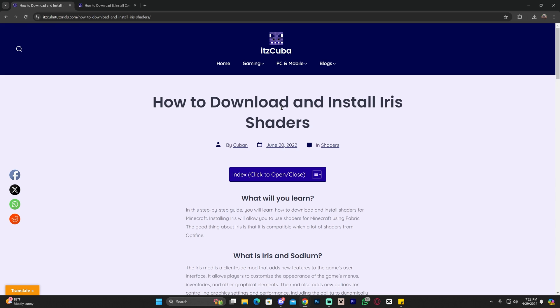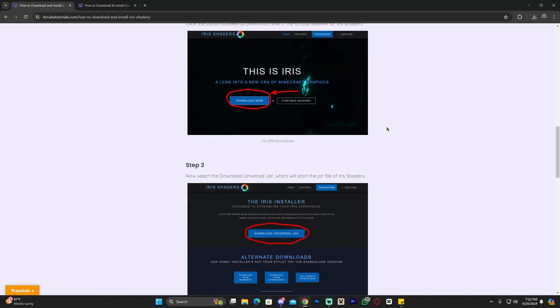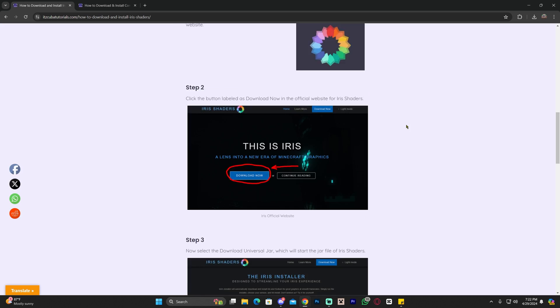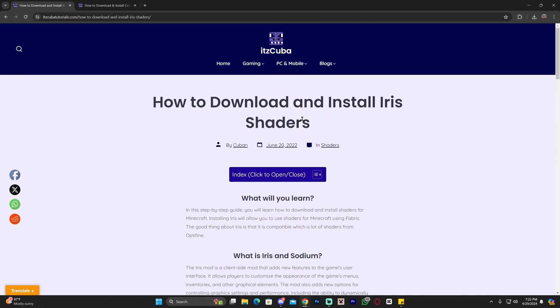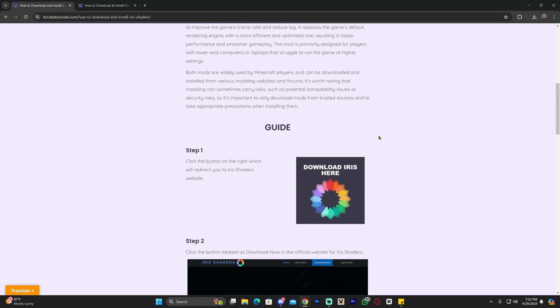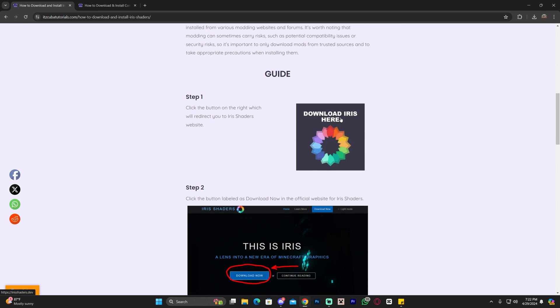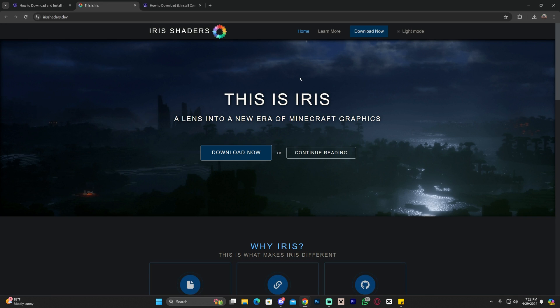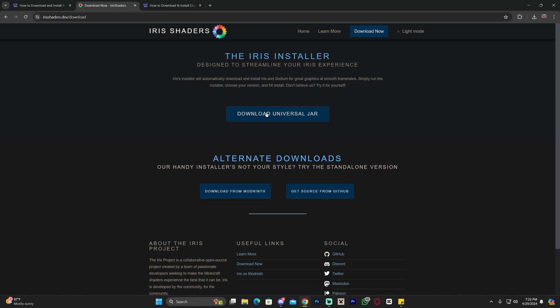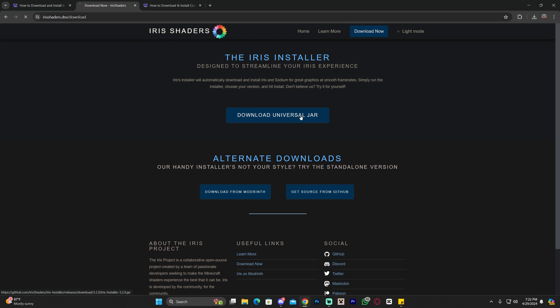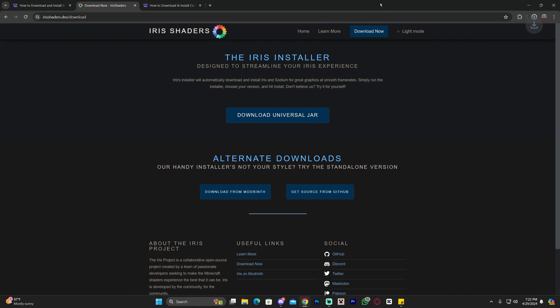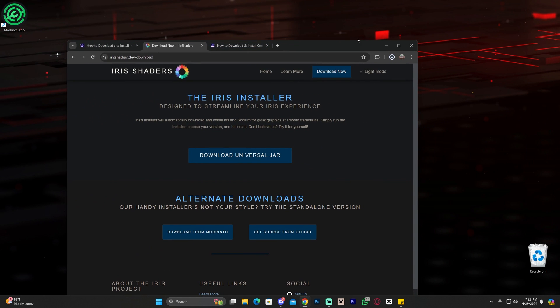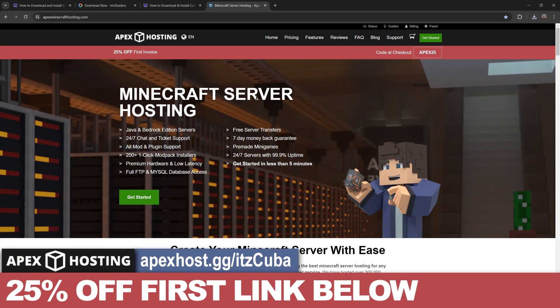Now step number one to get shaders in Minecraft 1.20.6 is to click on the second link in the description, which is a written guide on how to download and install Iris. Iris is a shader loader - this allows us to add shaders to Minecraft and use them. Click on the second link, scroll down, and click where it says download Iris here. Come over here and click download now, then click download universal jar, which will immediately begin the download for the Iris installer.